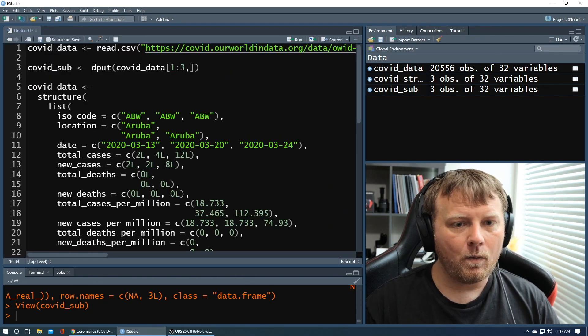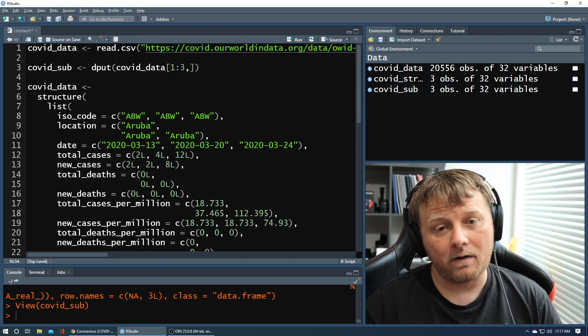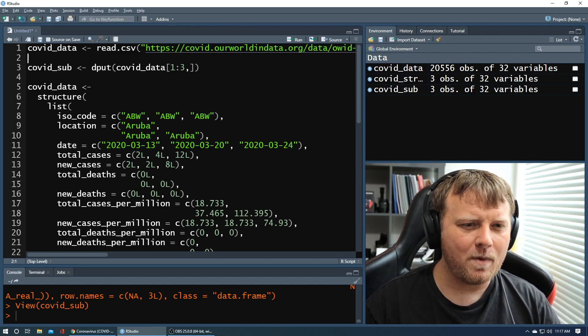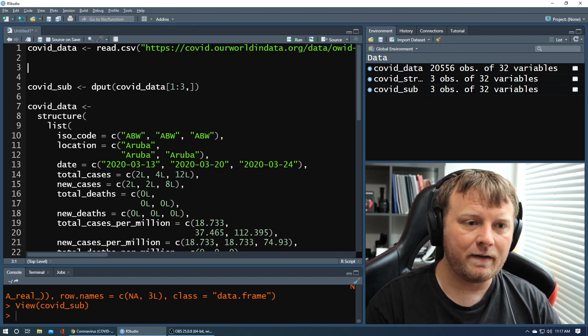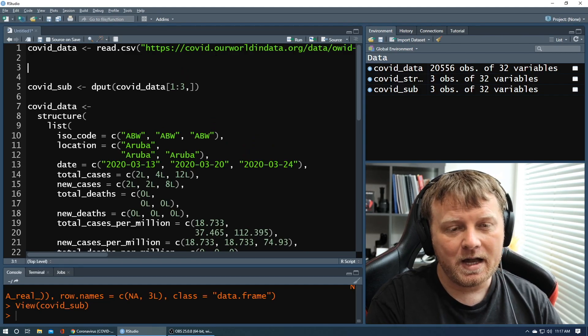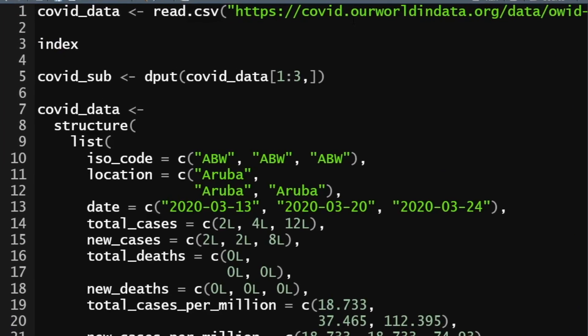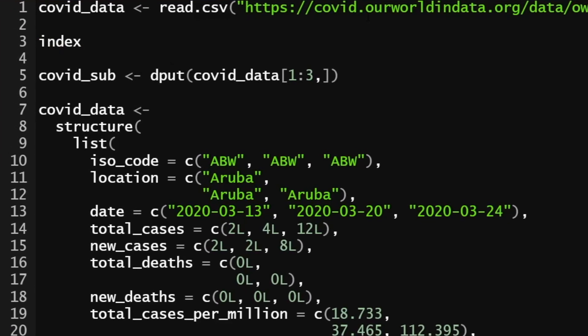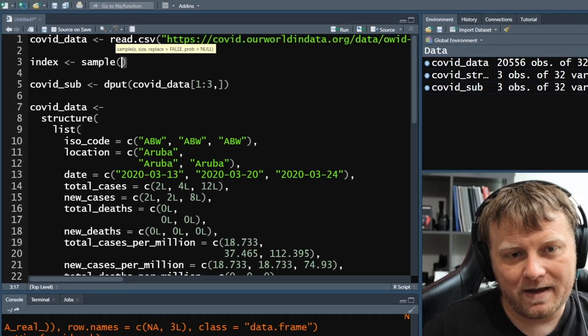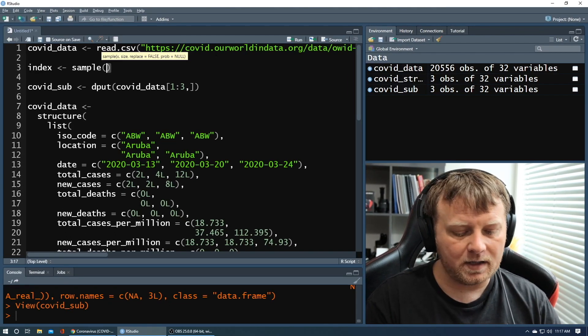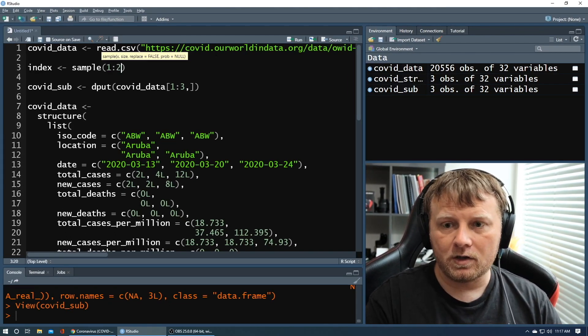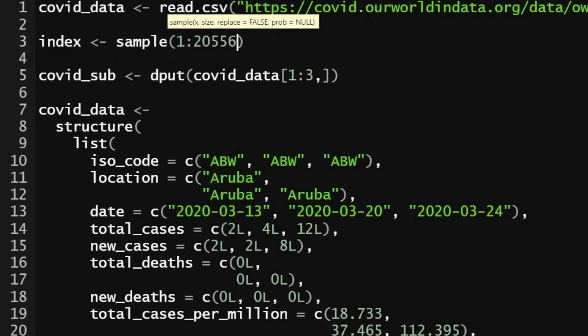Now we didn't arbitrarily pick, well, we did arbitrarily pick rows one through three, but let's make that a little bit more, a little bit more convincing that it's a random sample. So let's create an index. We're going to say, hey, this index is going to be random numbers. So we're going to say index of, what do we want? We want a random sample. I want a random sample of index numbers, so row numbers, right? So we know there's 20,556, so we can do one through 20,556 random number.